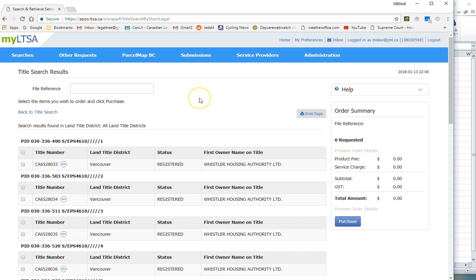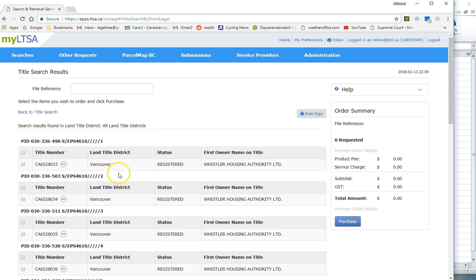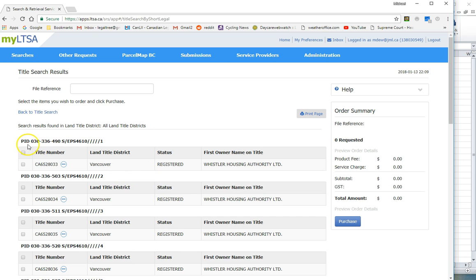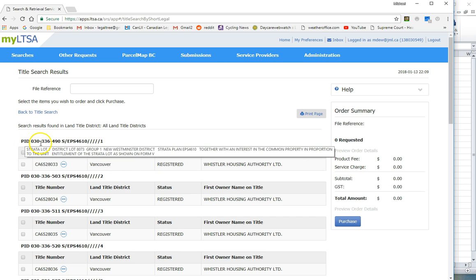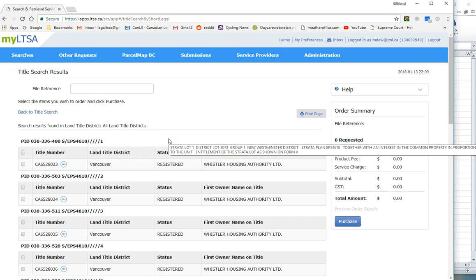I'm going to walk you through a real life problem that I had to deal with. I had a strata building in Whistler, British Columbia and I needed to get the parcel identifier numbers or PID numbers for all 27 units in the strata building.